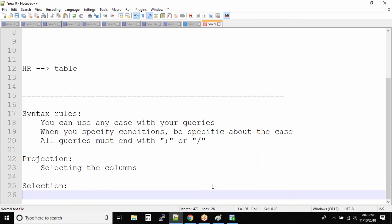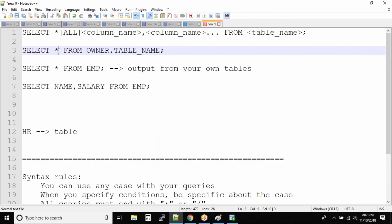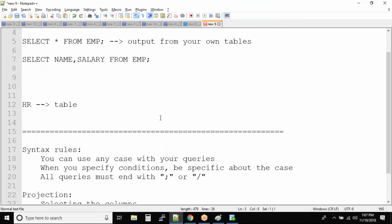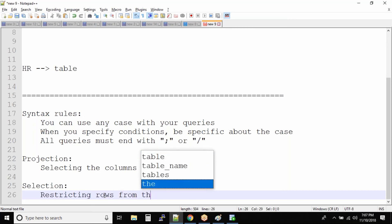Projection means projecting or selecting the columns from a specific table. So how do you select all the columns? By specifying star. Selection means restricting rows from the table.